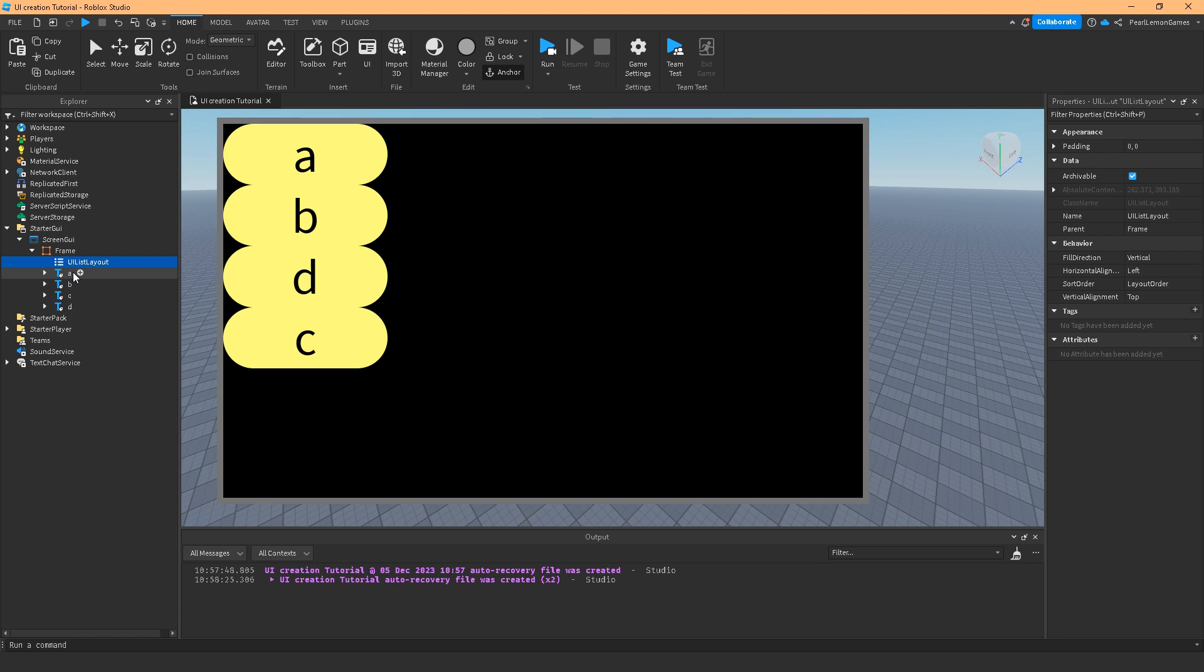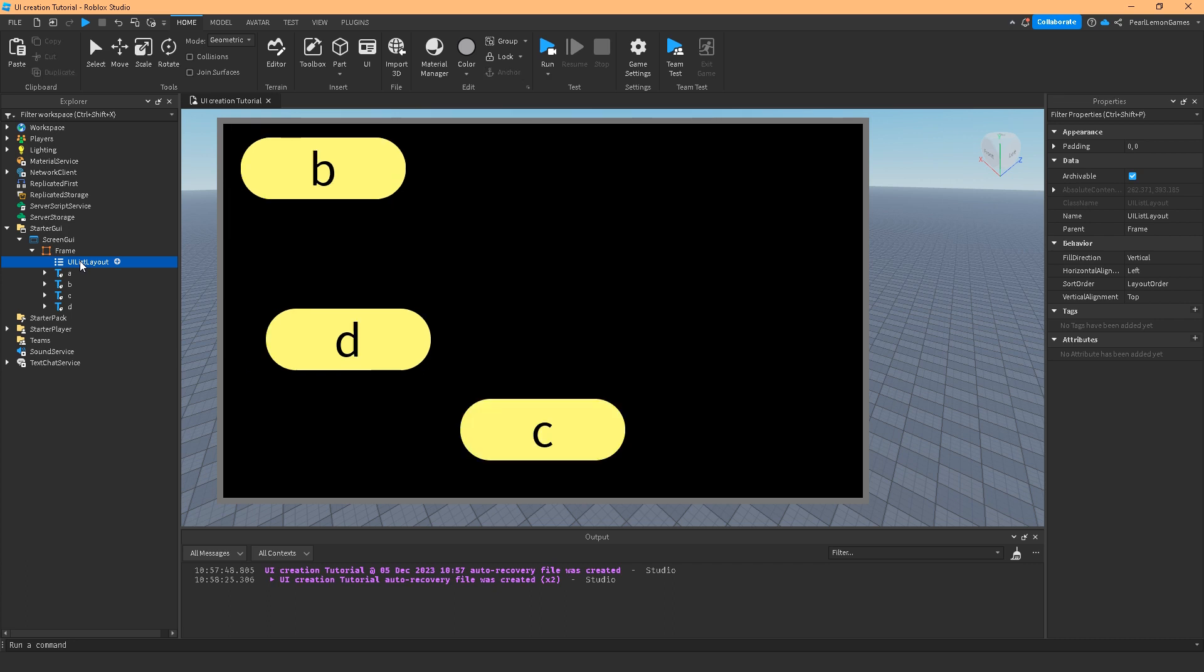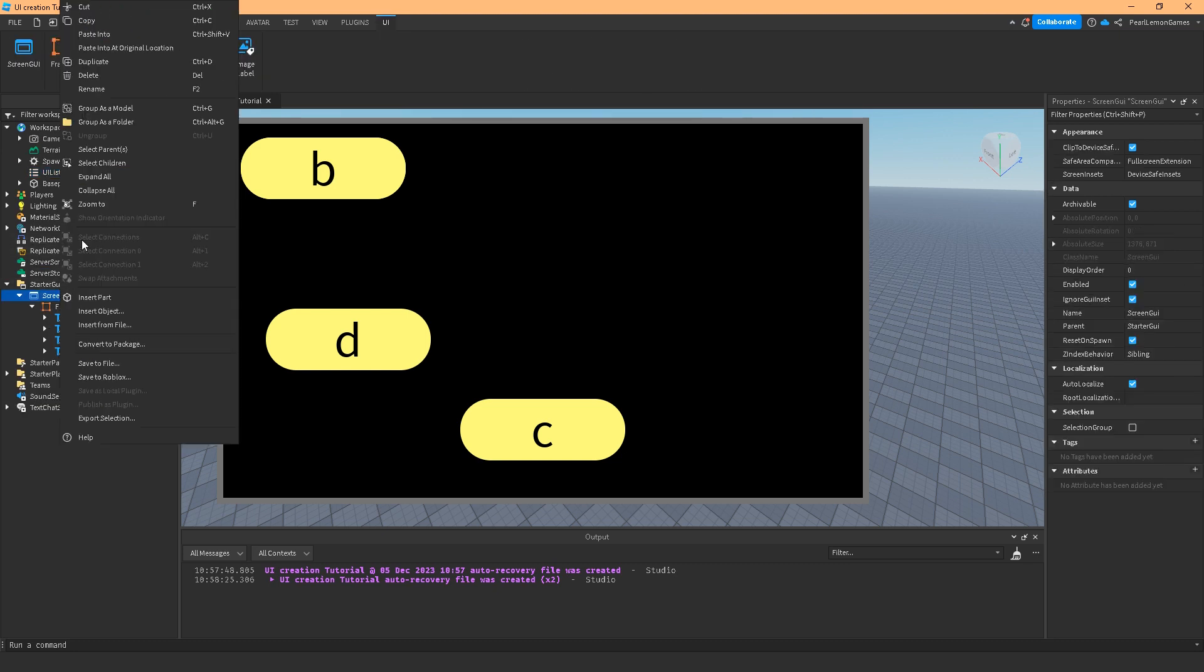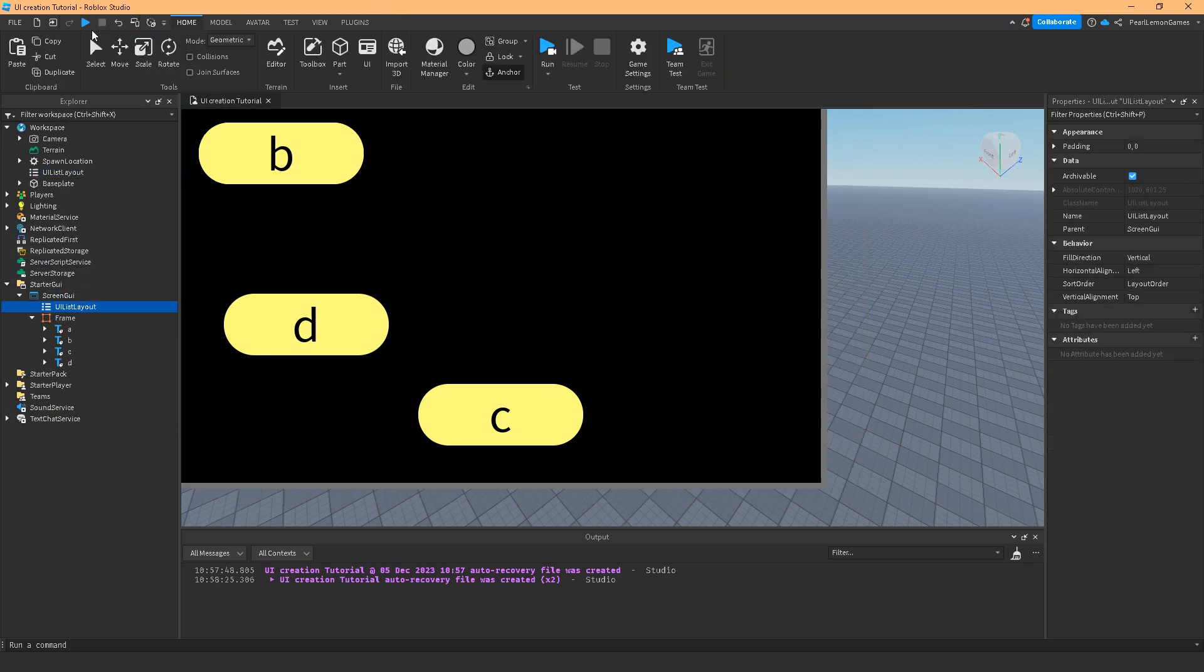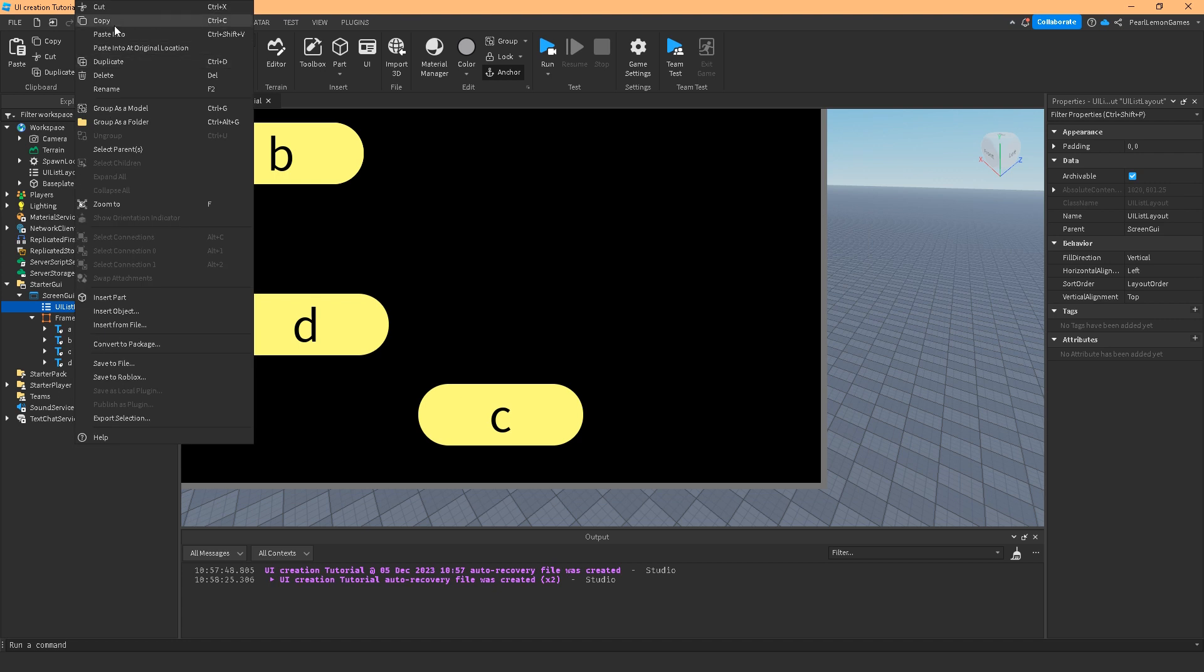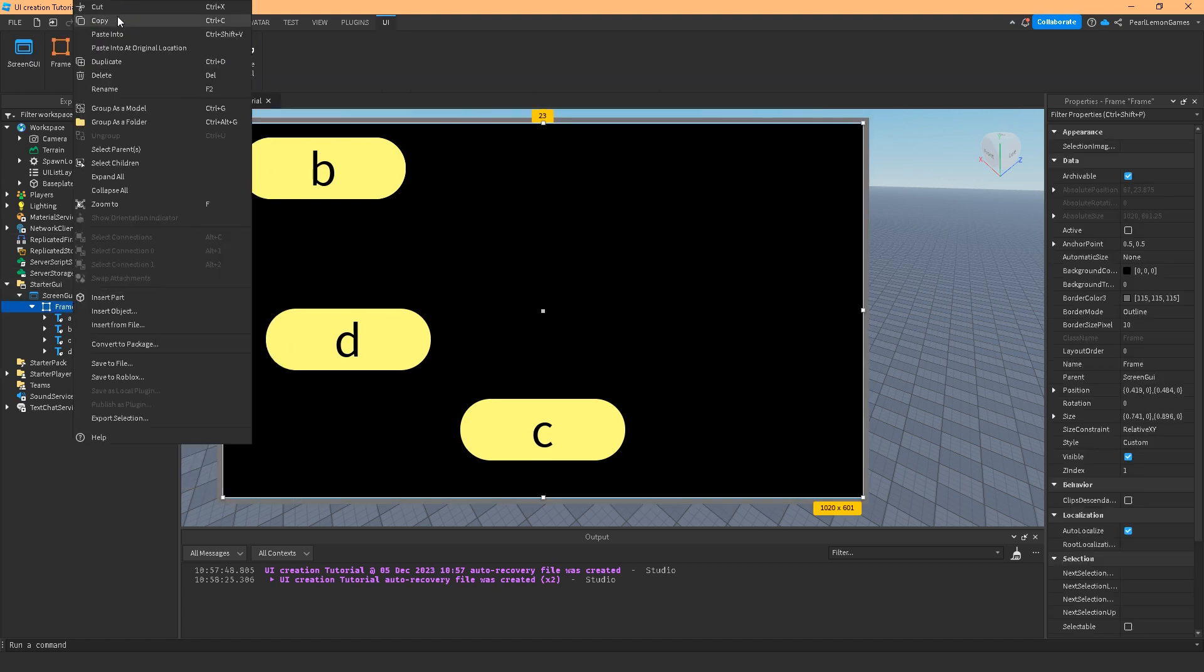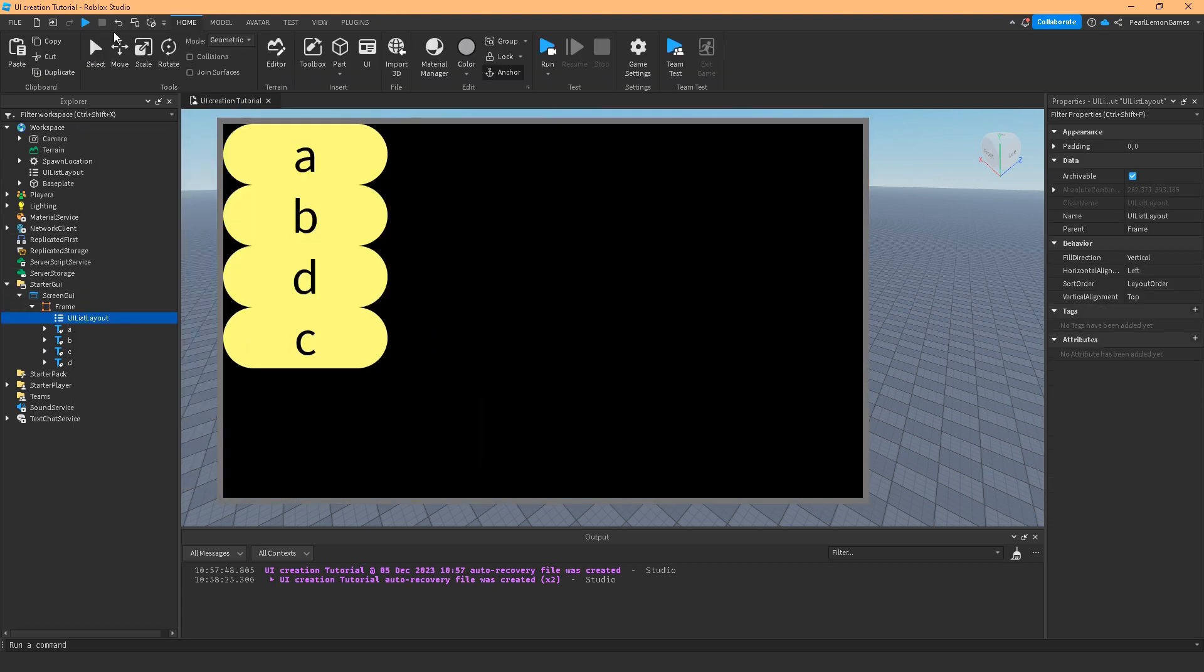I'm going to tell you why it looks like that in a few. But basically the UI List Layout manages all the children of its parent, so it's kind of like the manager of subs. If I put it on ScreenGUI it's also going to manage the frame. So let's put it in frame. These are also used on scrolling frames, on inventory and stuff like that. So let me run you through the UI List Layout.